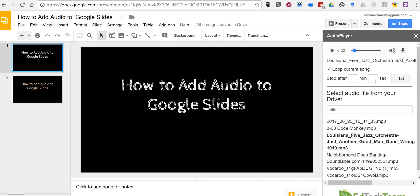As always for more tips and tricks like this please check out practicaledtech.com and freetechforteachers.com.